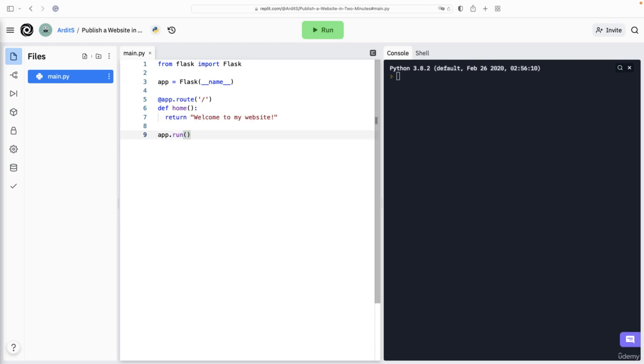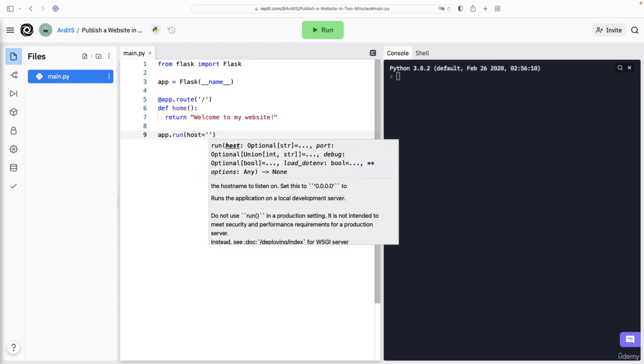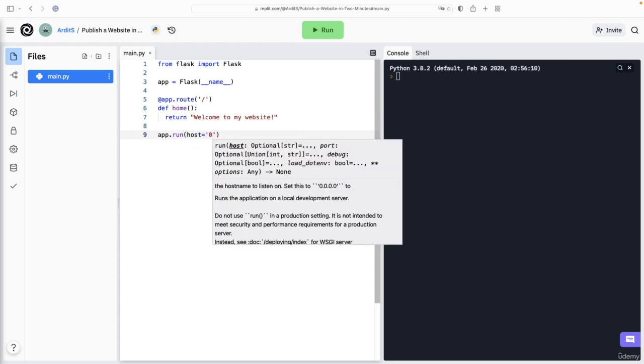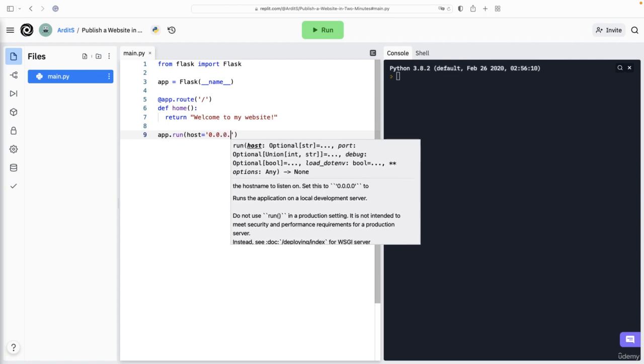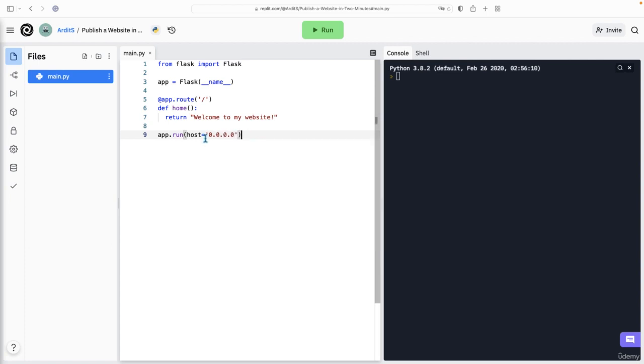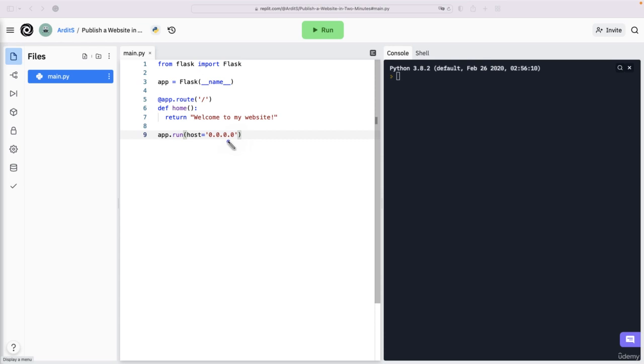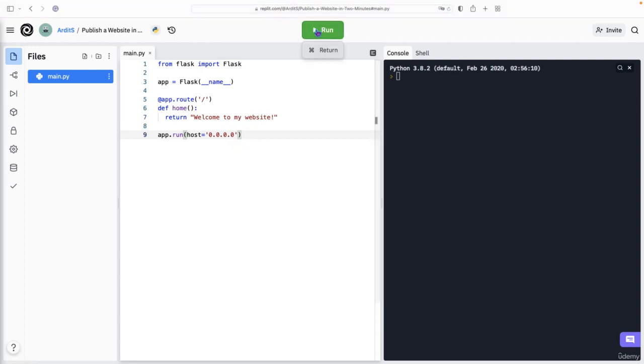Now on REPL, you have to specify a host, which should be 0.0.0.0. REPL will listen for websites that are running in this IP address, this local internal IP address, and then REPL will create a URL, a public URL for your website. So see what happens if I run this now.